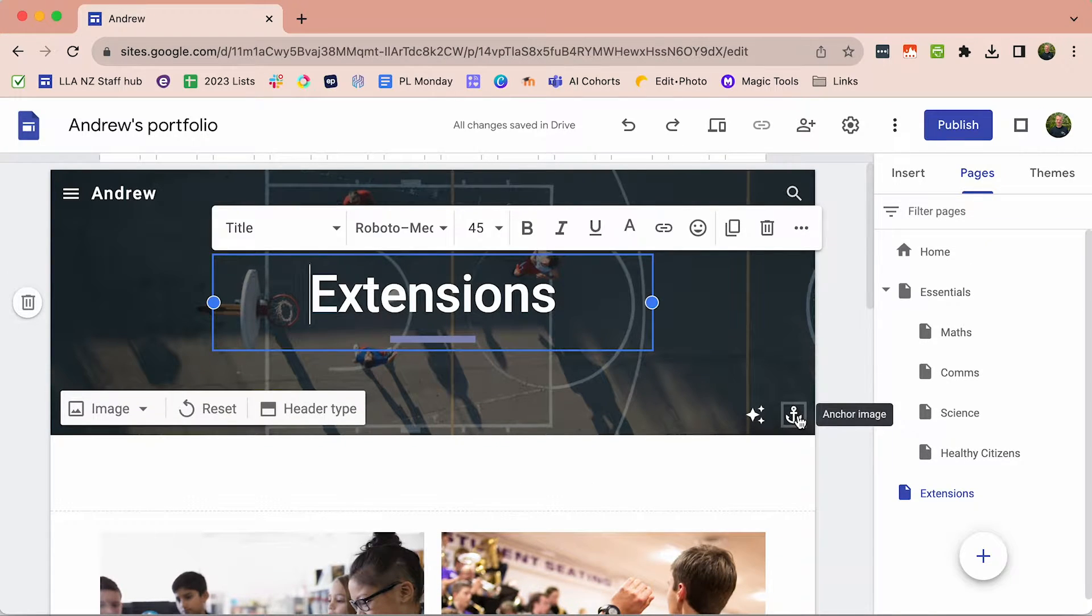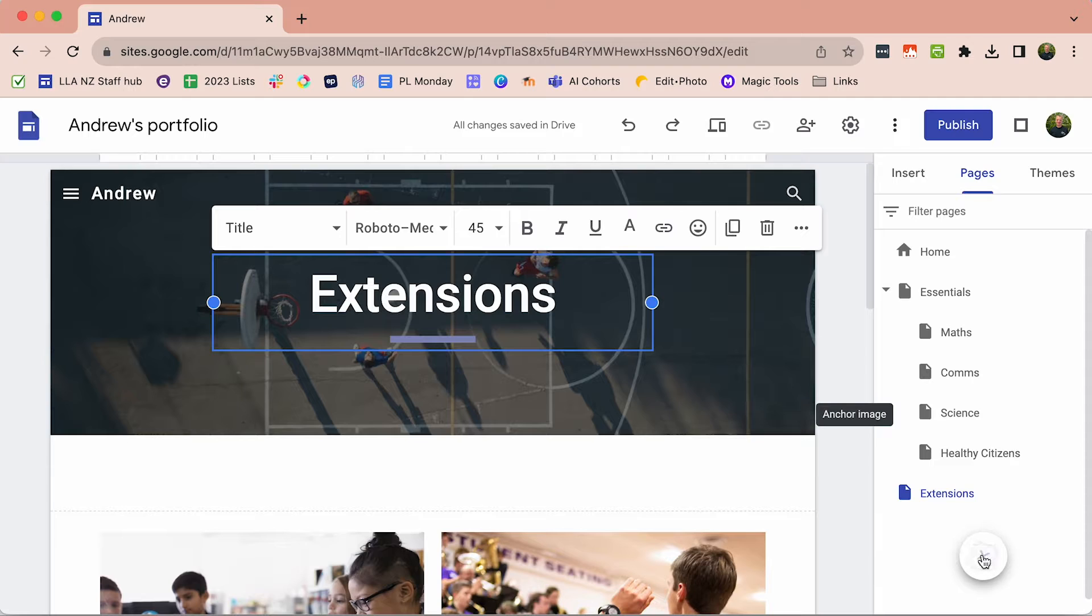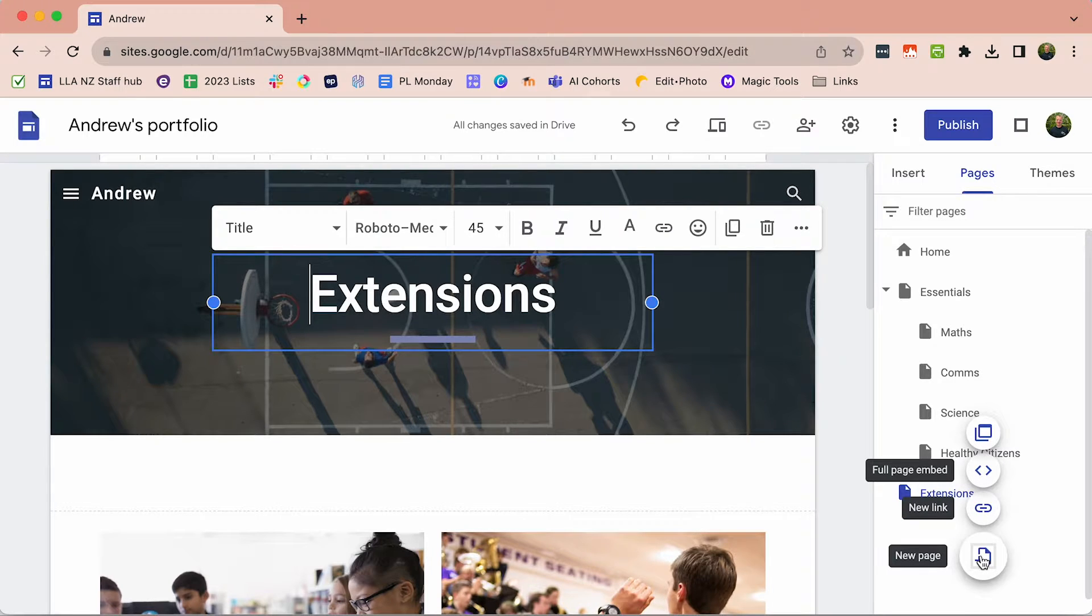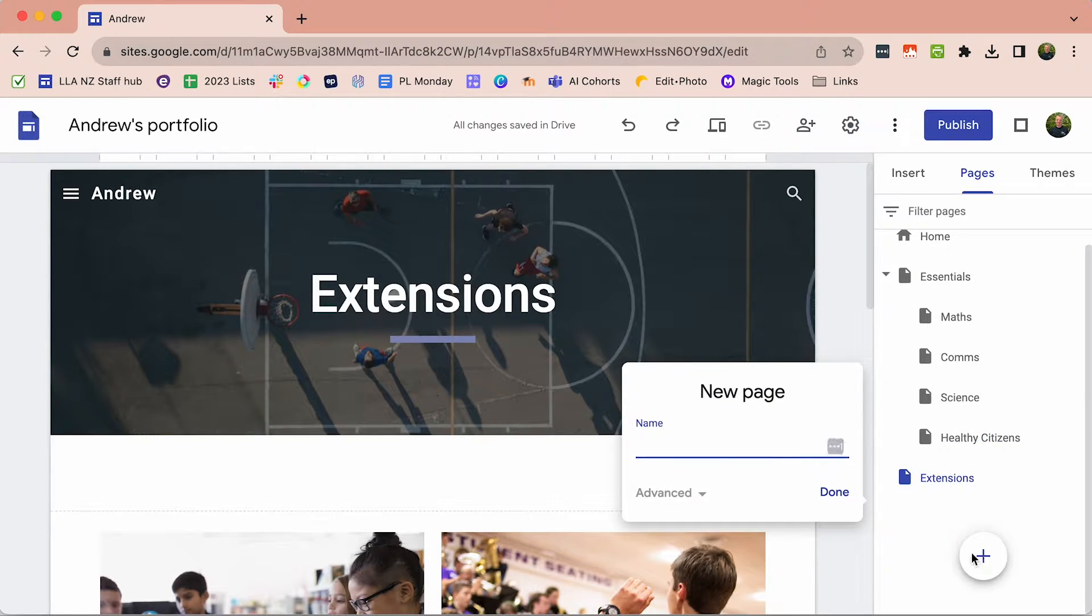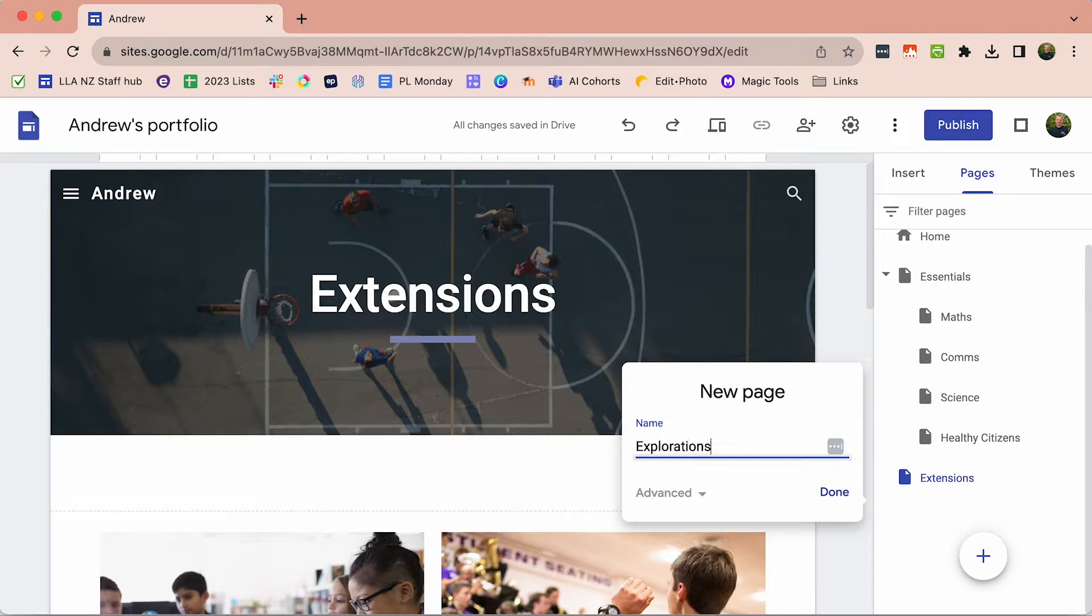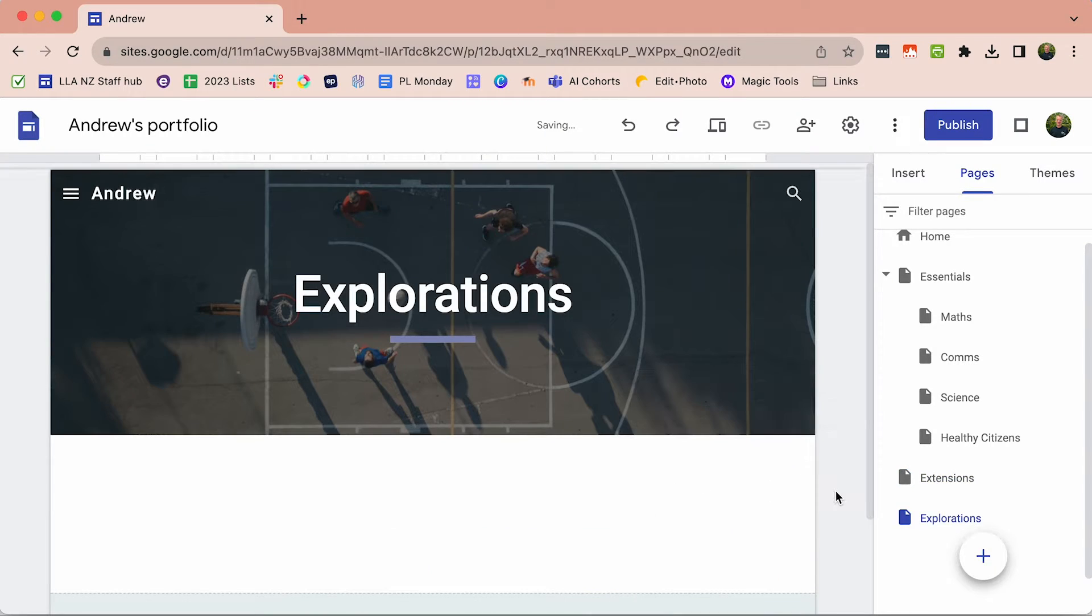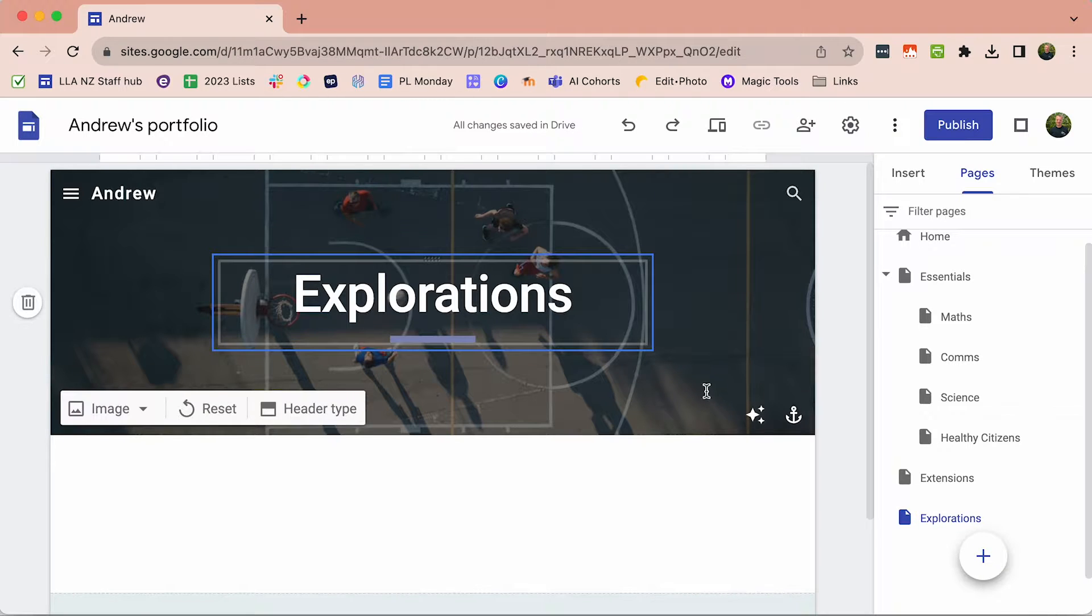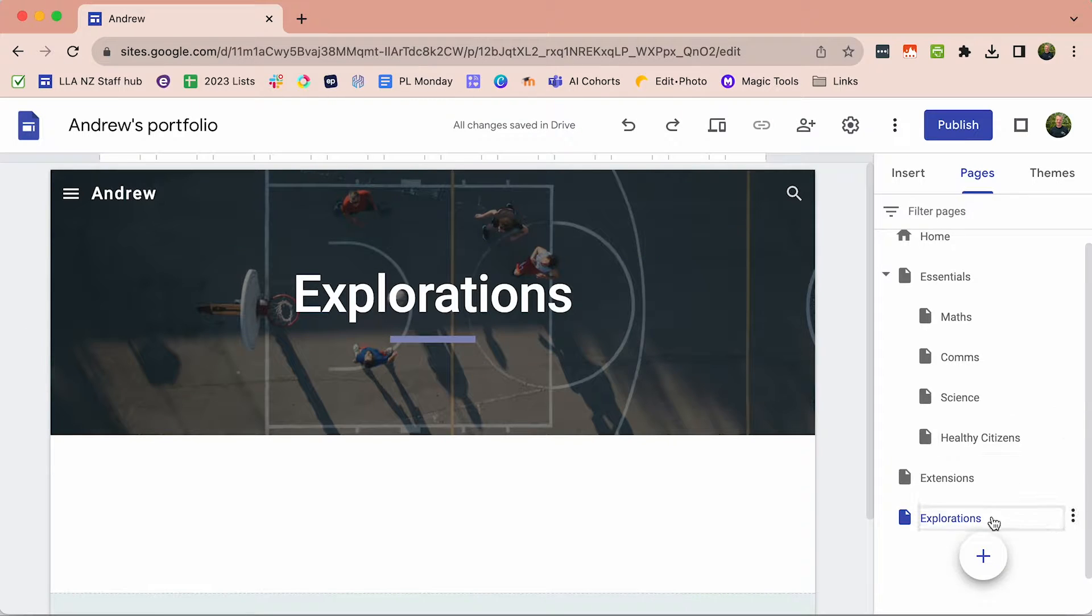Now we need to add some more pages. We can click this plus button here and we want a new page. So we need one called Explorations. And because I've created that page new, it's already got the title.